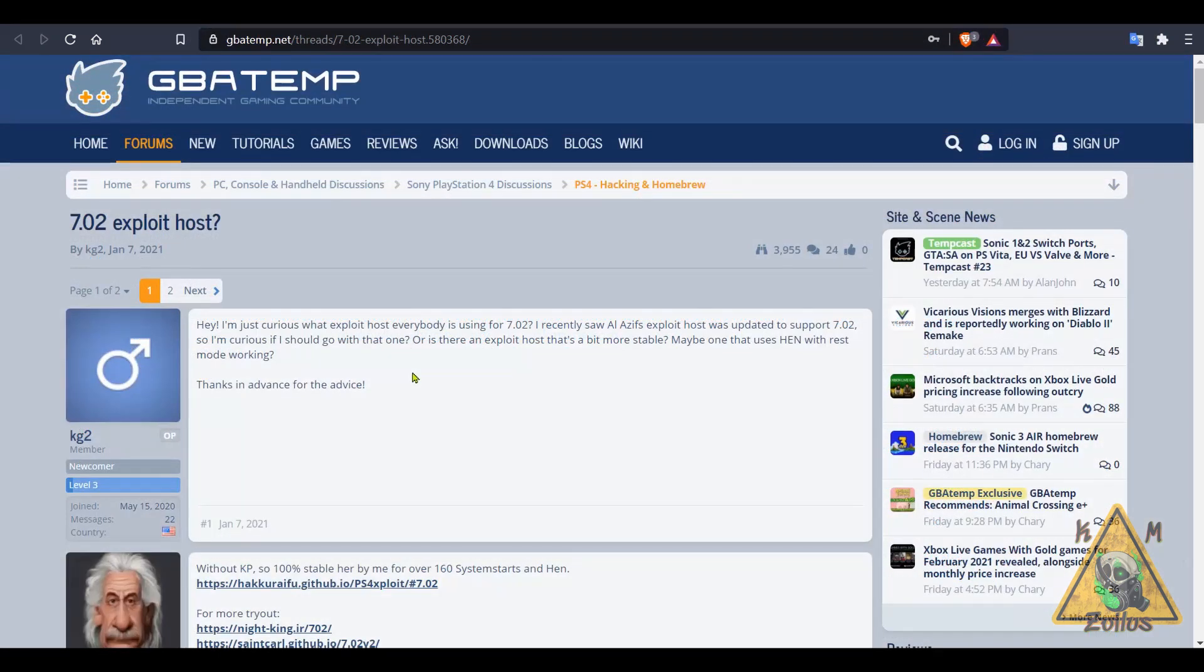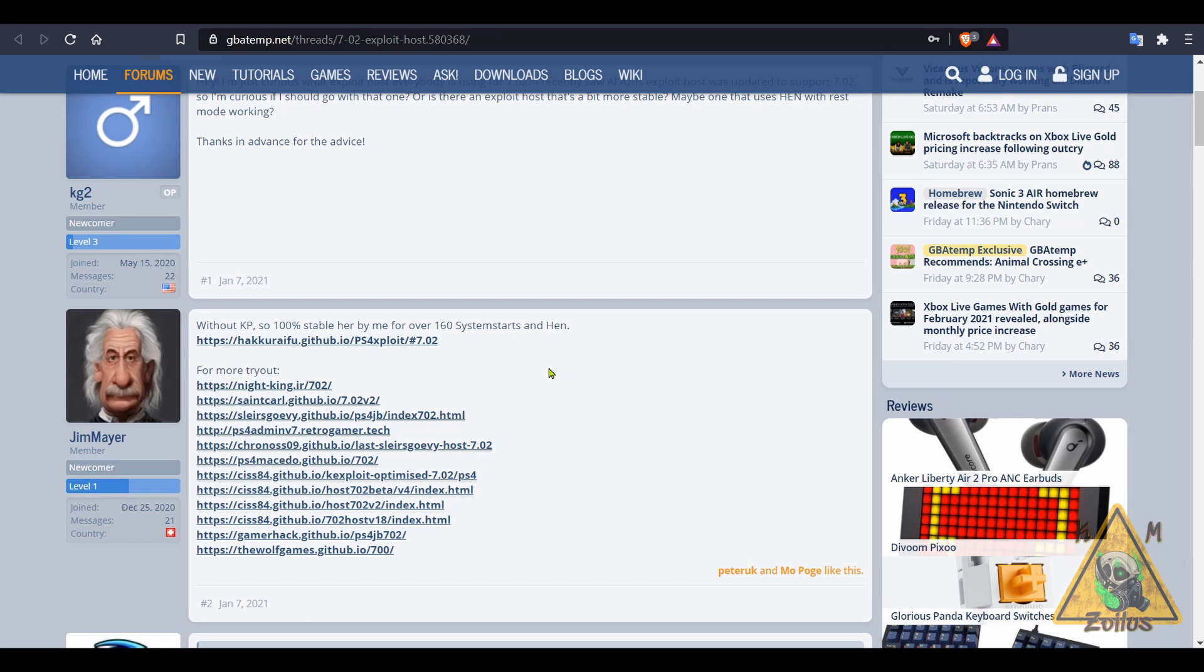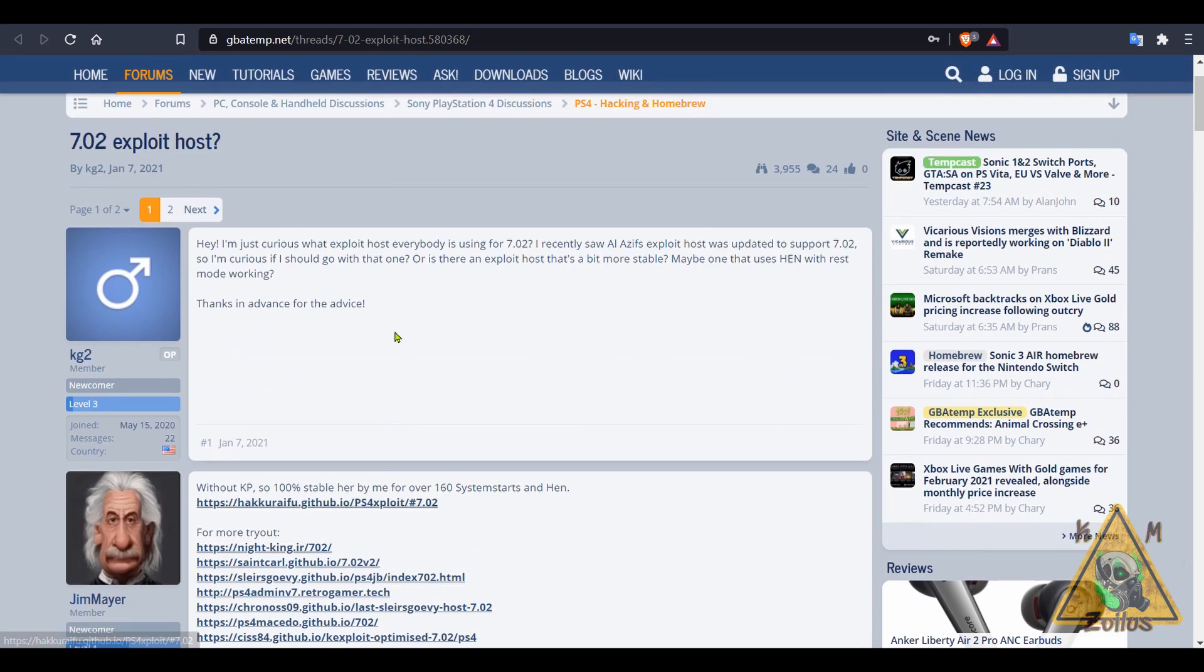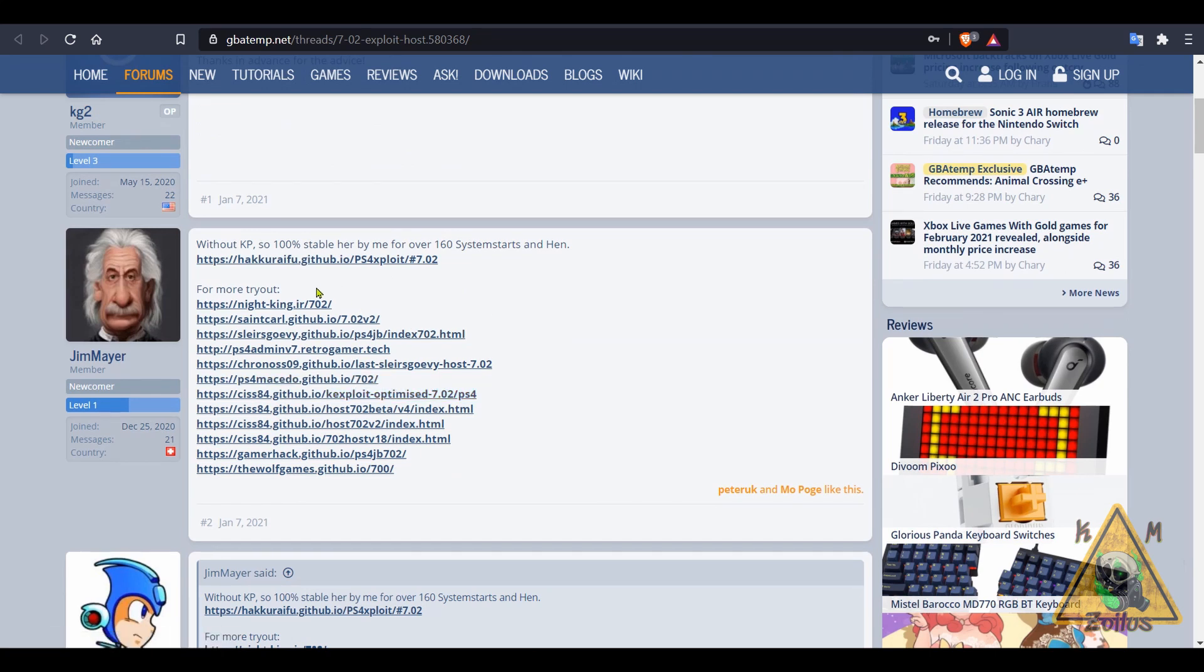Next, let's talk about 7.02 host menus. If you have a PS4 that is on 7.02, you may already know that you might have run into some instability issues or just some issues in general. It's kind of similar to 6.72 - it keeps getting better as time goes along. But some people may not realize that there's a bunch of 7.02 host menus out there. This individual here over at GBAtemp has listed quite a few of them.